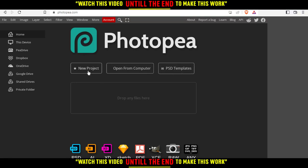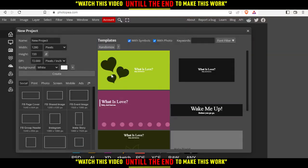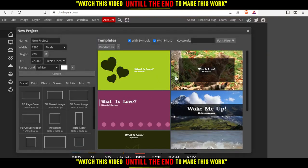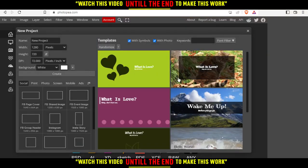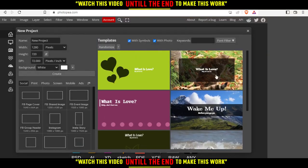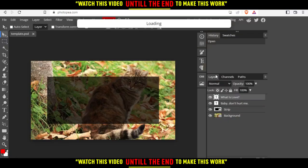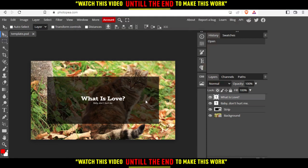I'm going to click on new project and choose one of the templates. Let me choose this as an example and wait until it uploads. As you can see, here it is.